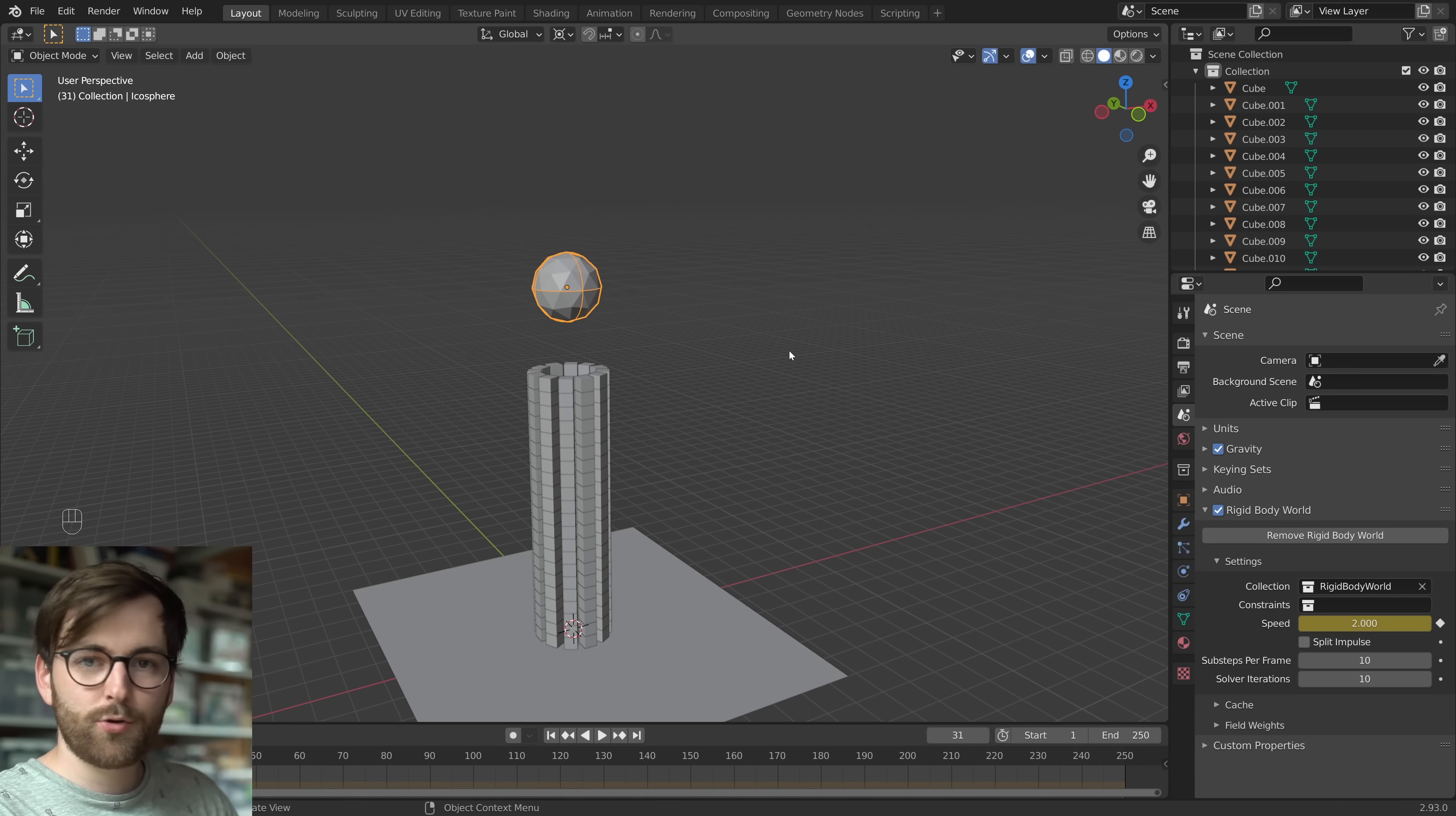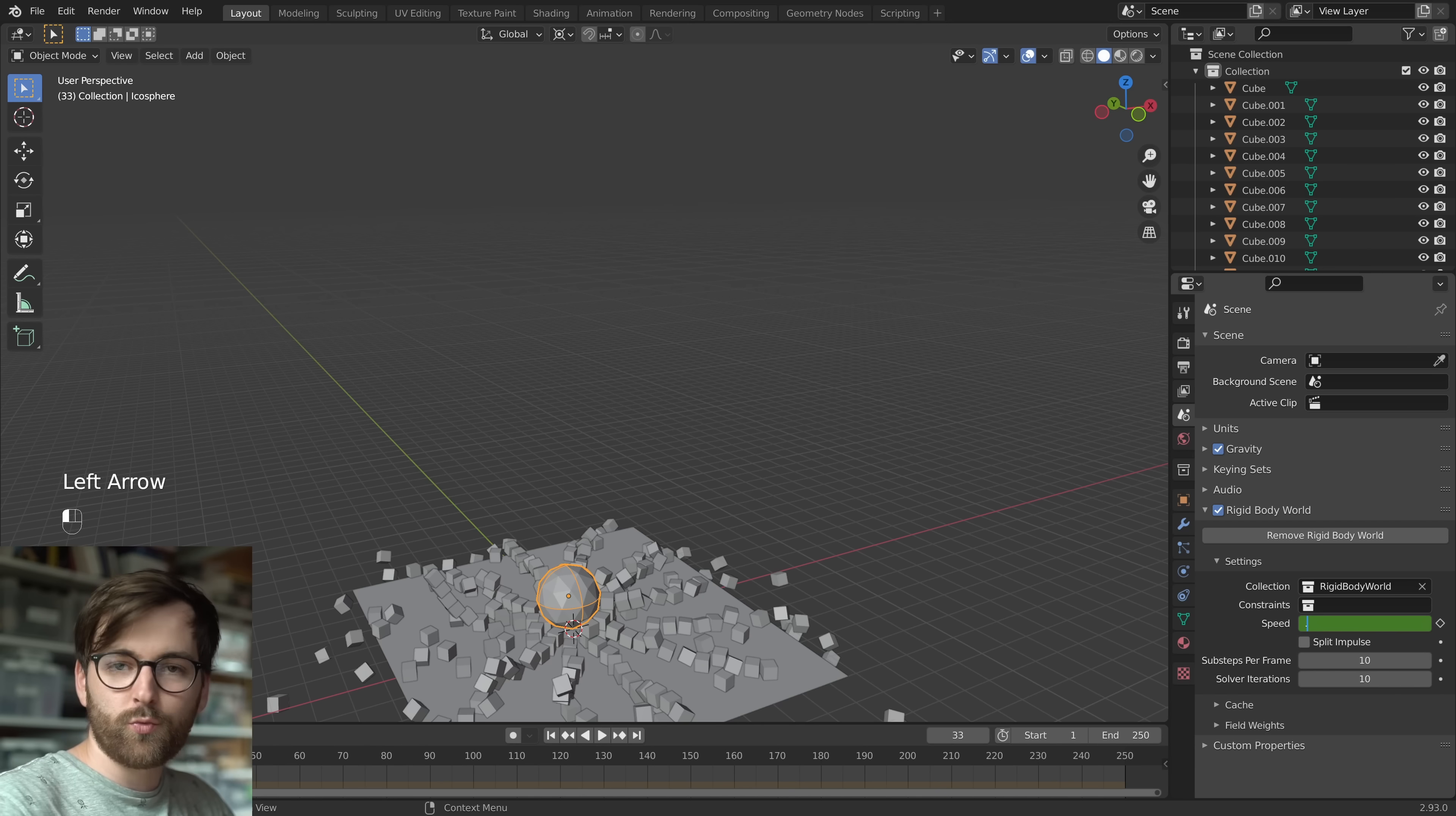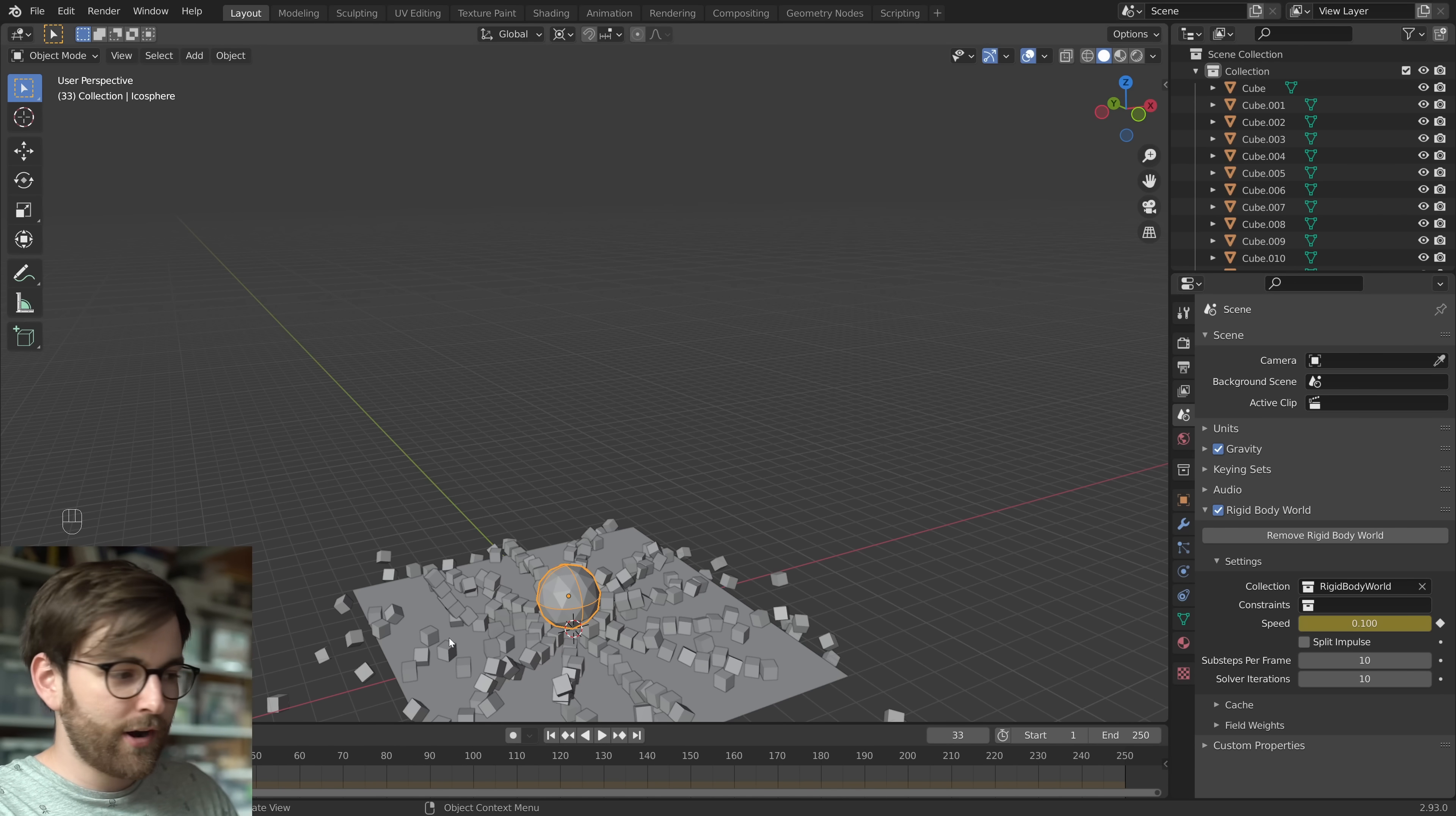And then advance by two frames or three frames. It's going to look really weird. And then set this to 0.1. And now we can insert the keyframe.